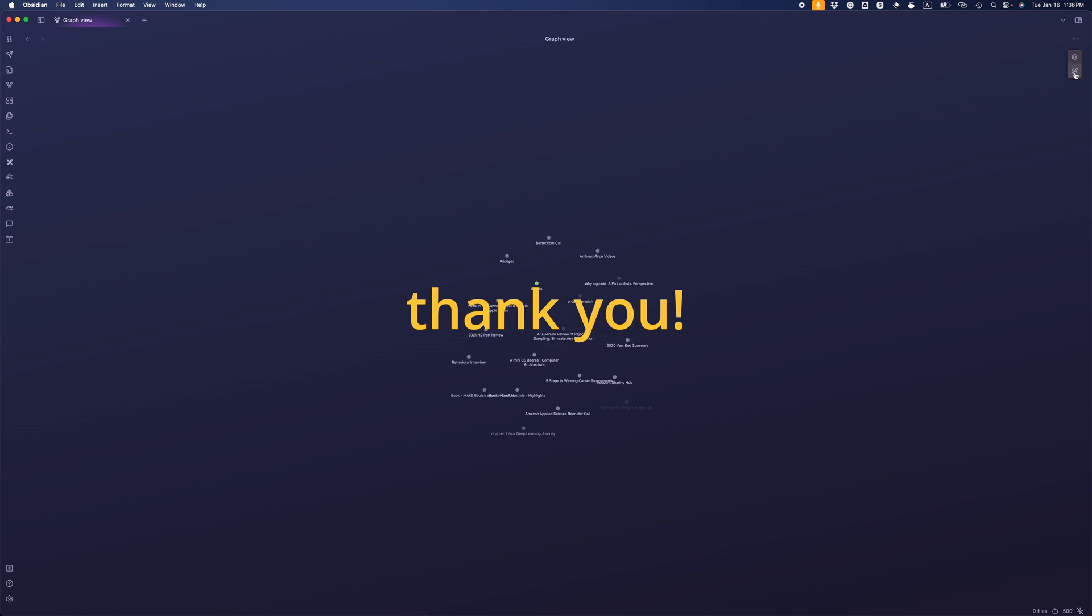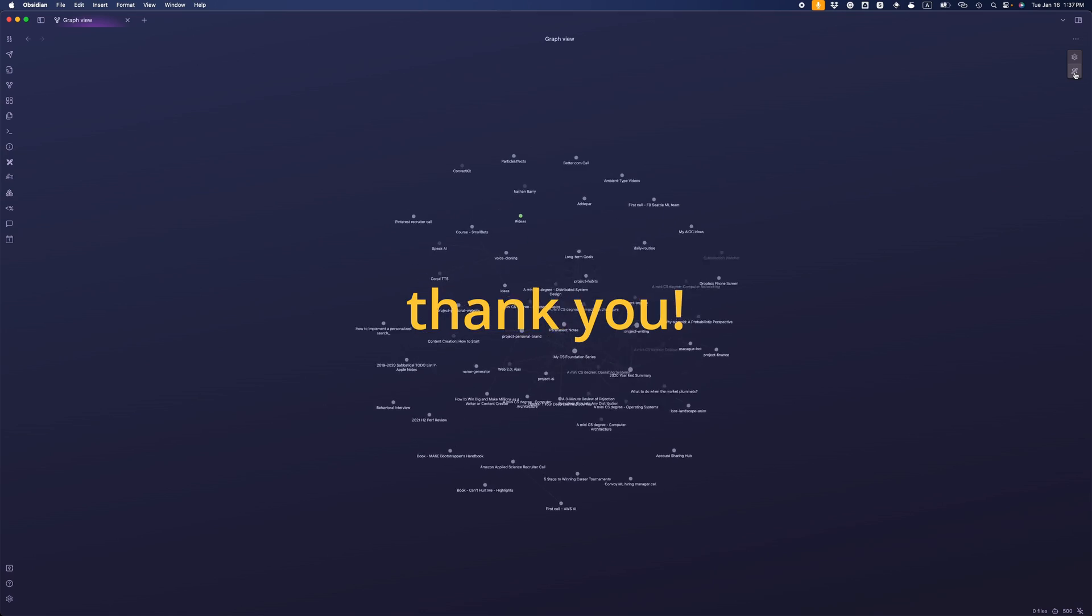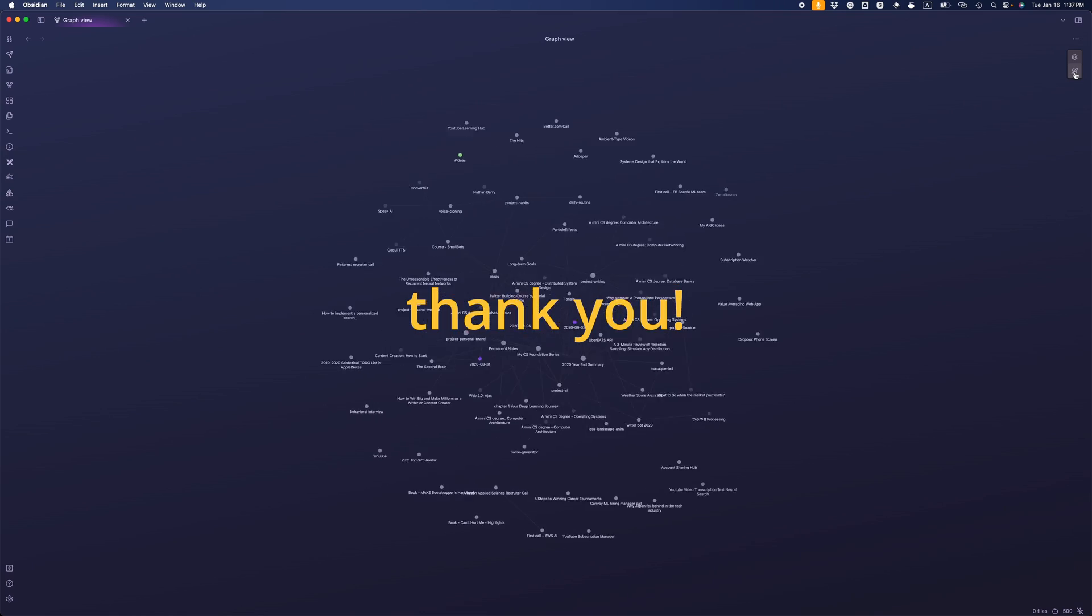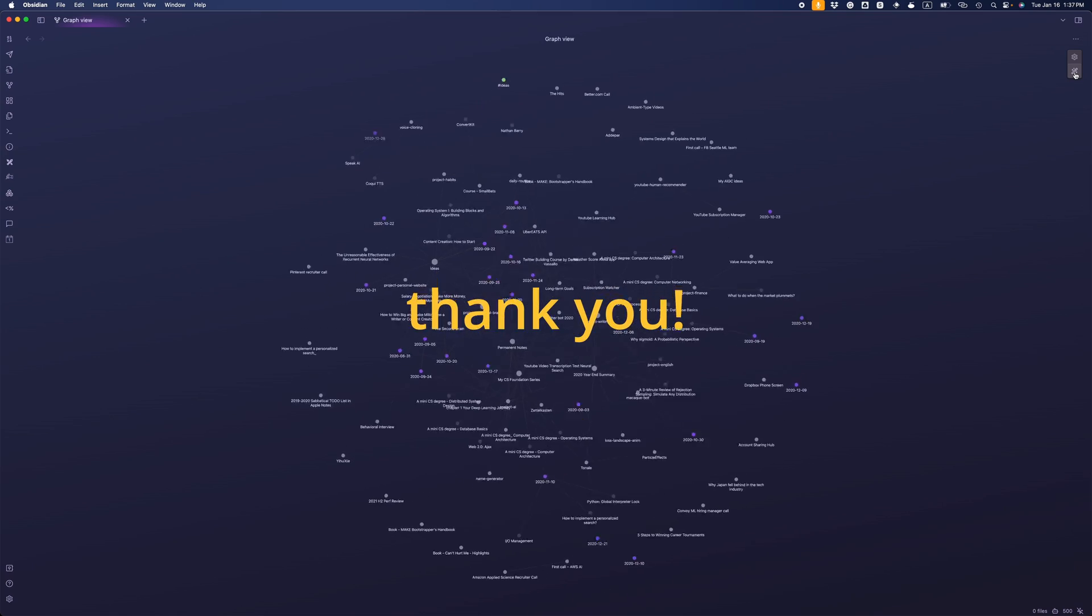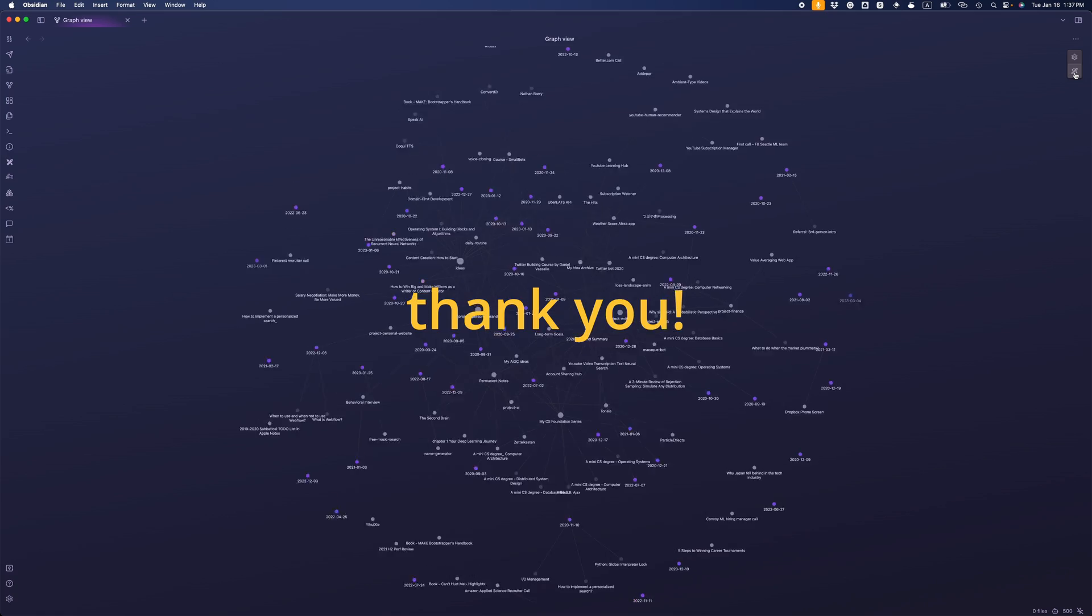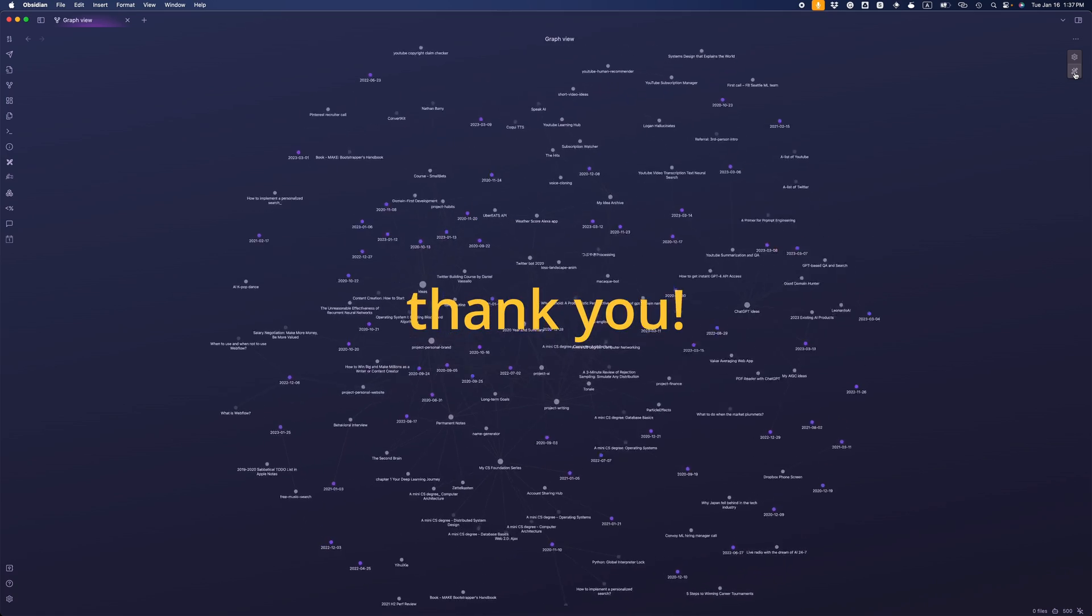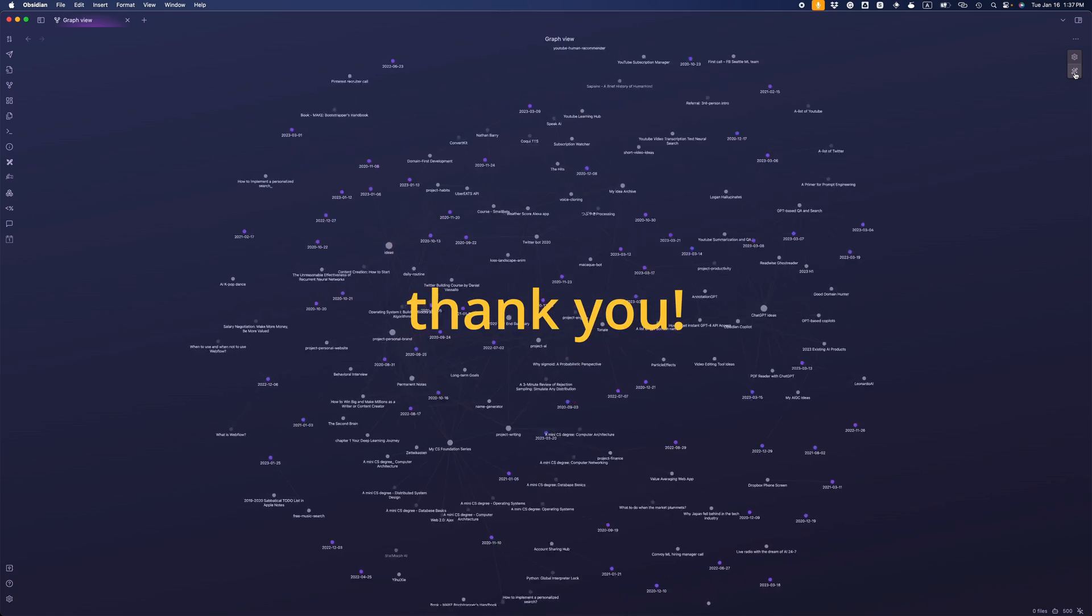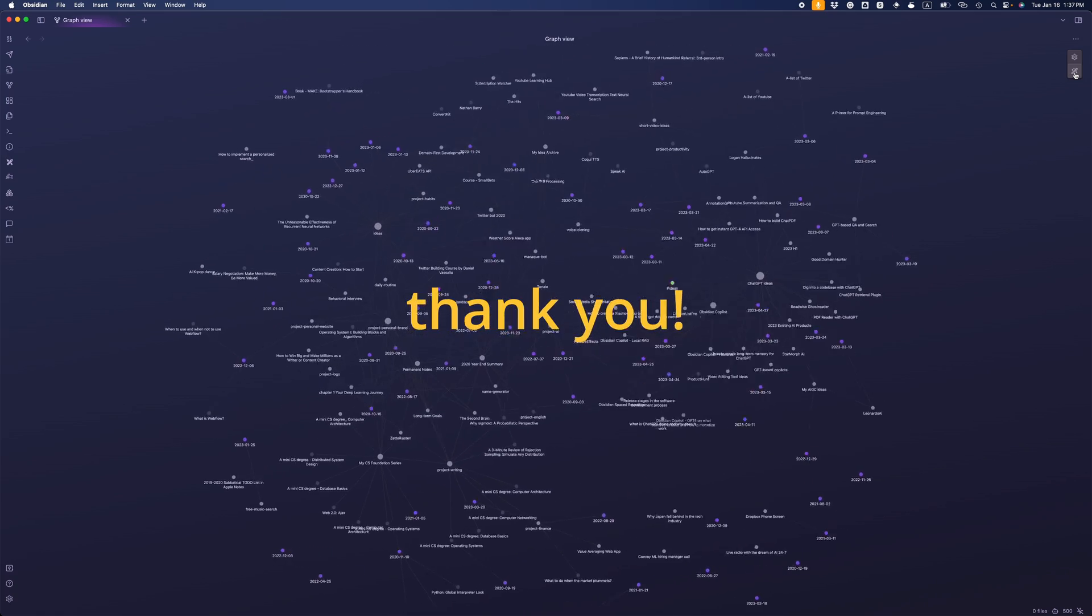If you are still here, thank you so much for watching. I will soon have a big revamp coming up for the plugin. If you are interested, please subscribe to this channel and turn on the little bell to get notified. Thank you.